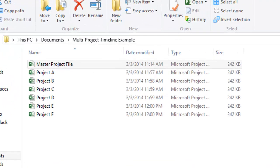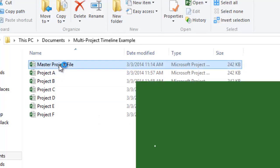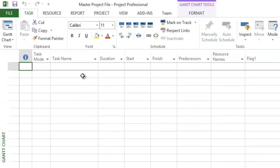First, open a blank Microsoft Project file. We'll call this one MasterProjectFile, because it will contain links to six individual projects.